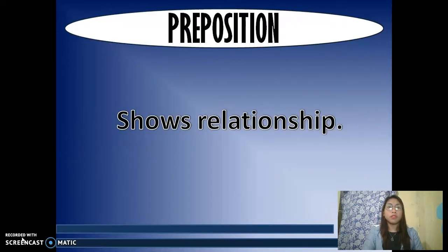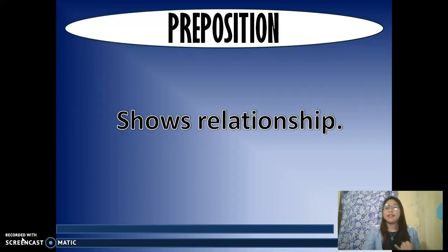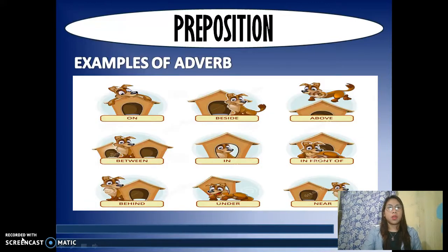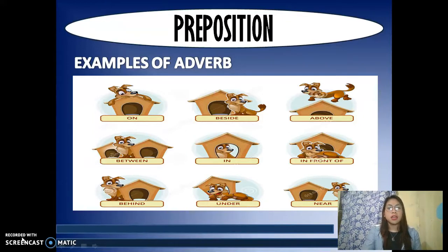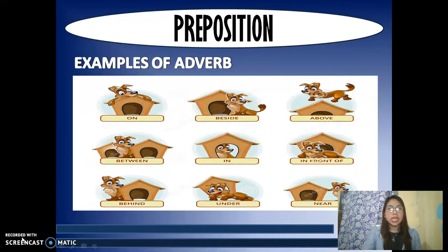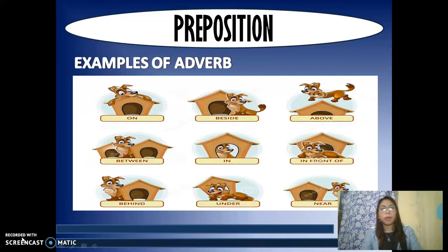Next is preposition, which shows relationship. A preposition can show relationship to a noun or pronoun and can indicate time, place, or relationship. Examples include: on, beside, between, in, in front of, behind, under, near. For instance: the dog is on, the dog is beside, the dog is above, the dog is between, the dog is in front of, the dog is behind, the dog is under, the dog is near.